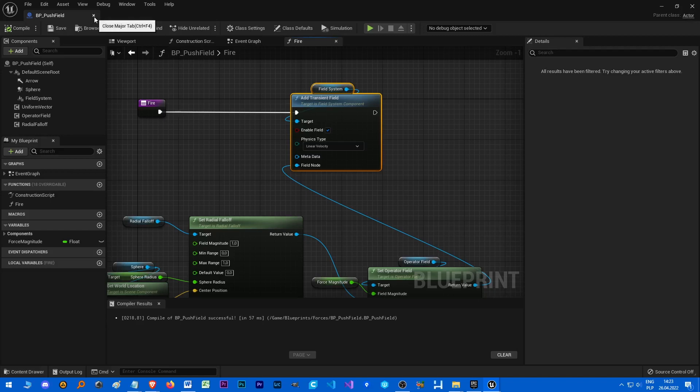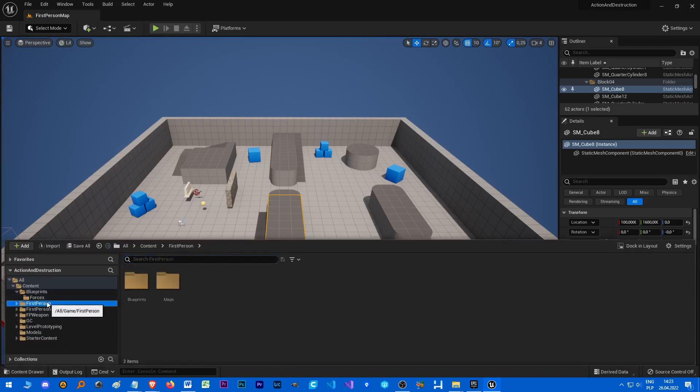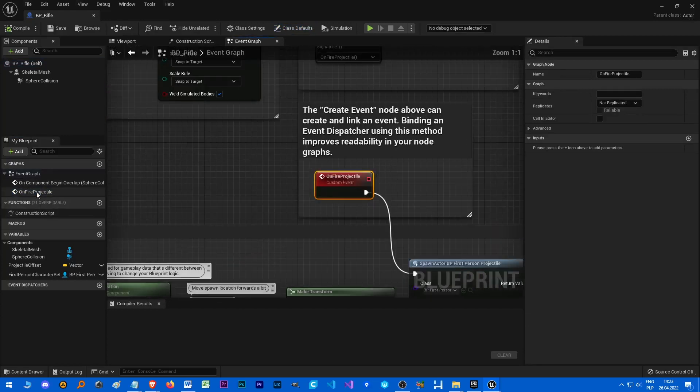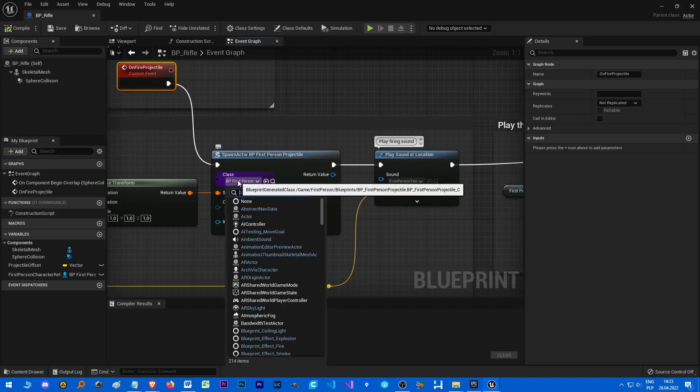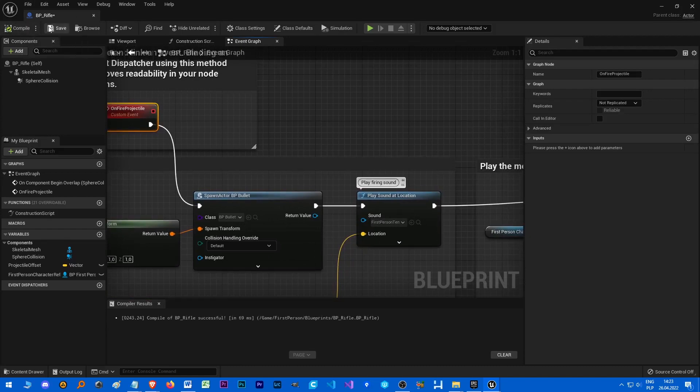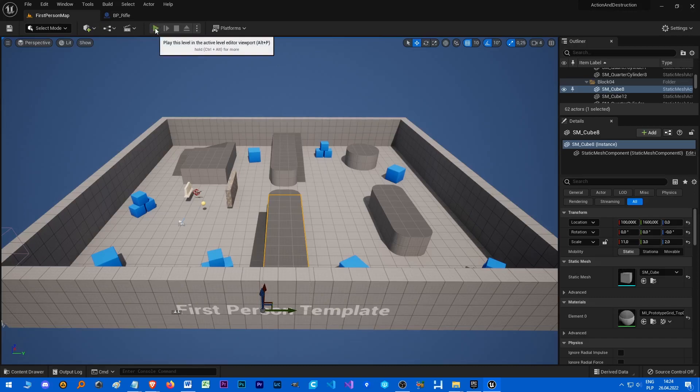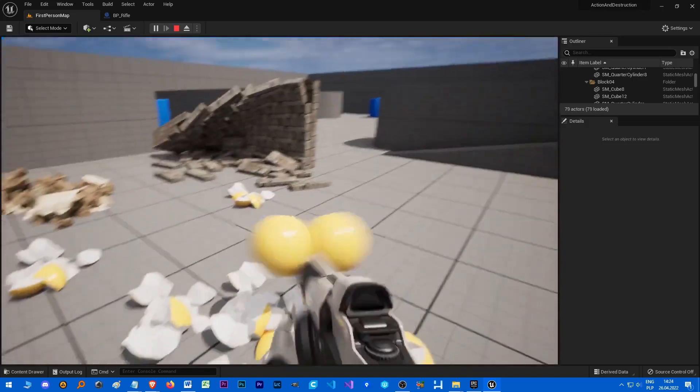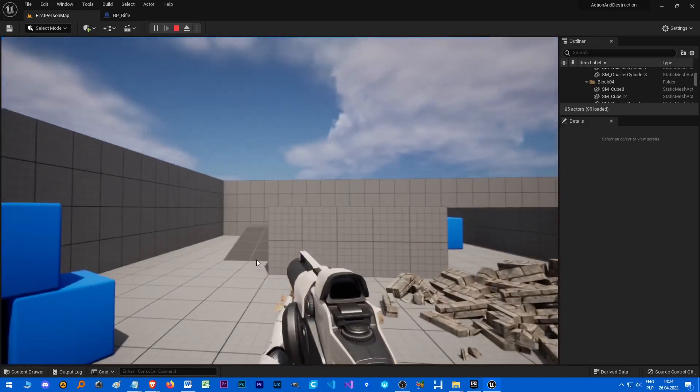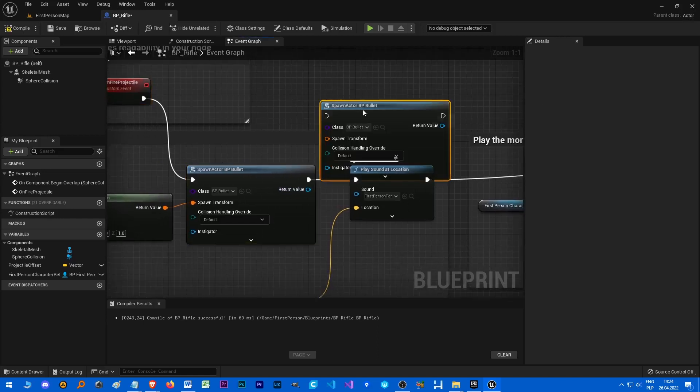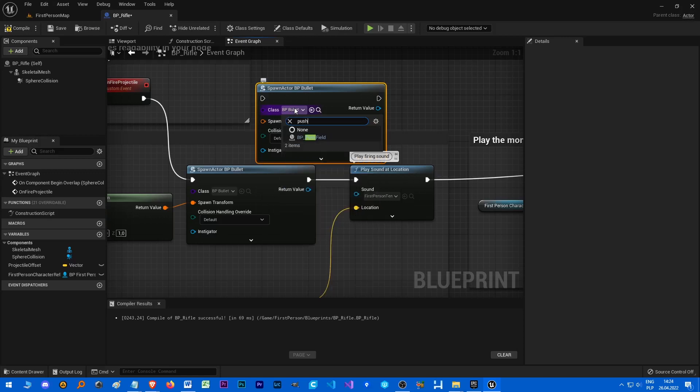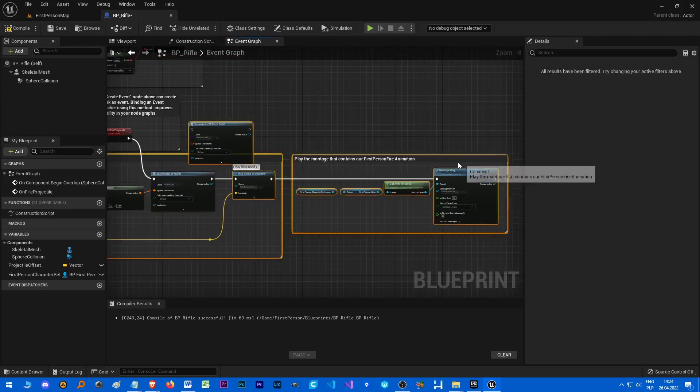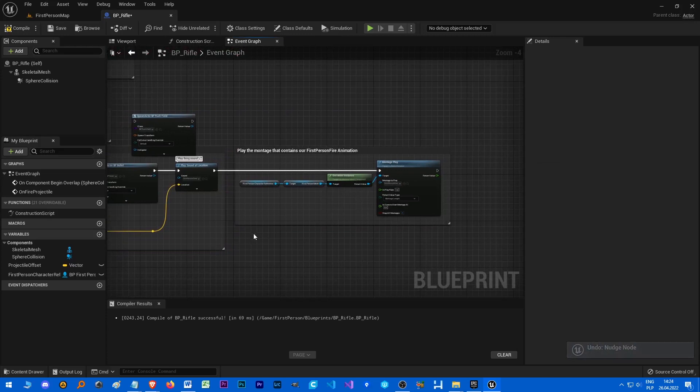So now we have our push field, we have our bullet, so we just need to edit First Person Rifle. Let's go to OnFire Projectile and change Spawned Object to Bullet BP_Bullet. And now it's just gonna spawn bullet without applying force to it. Well, at least it should. Great! Oh yeah nice, it's already really nice.